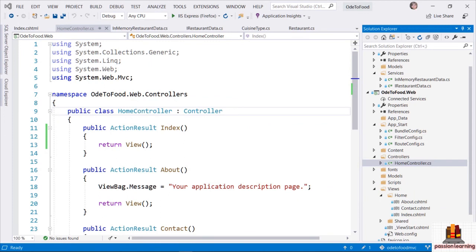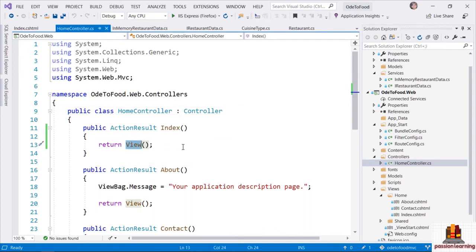If the homepage of our application needs to display a list of all the restaurants in the database, then our HomeController Index method needs to build a model that carries all that information about the restaurants into the view. This is the essence of the separation of concerns that is part of the model-view-controller design pattern. The controller is responsible for receiving a request and deciding what to do next: do I render a view, a string, XML, or JSON?